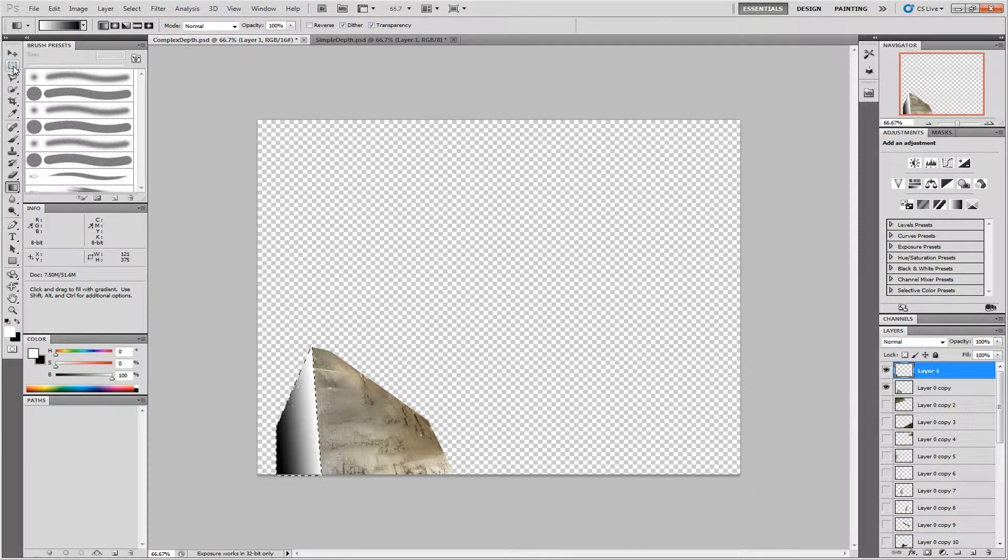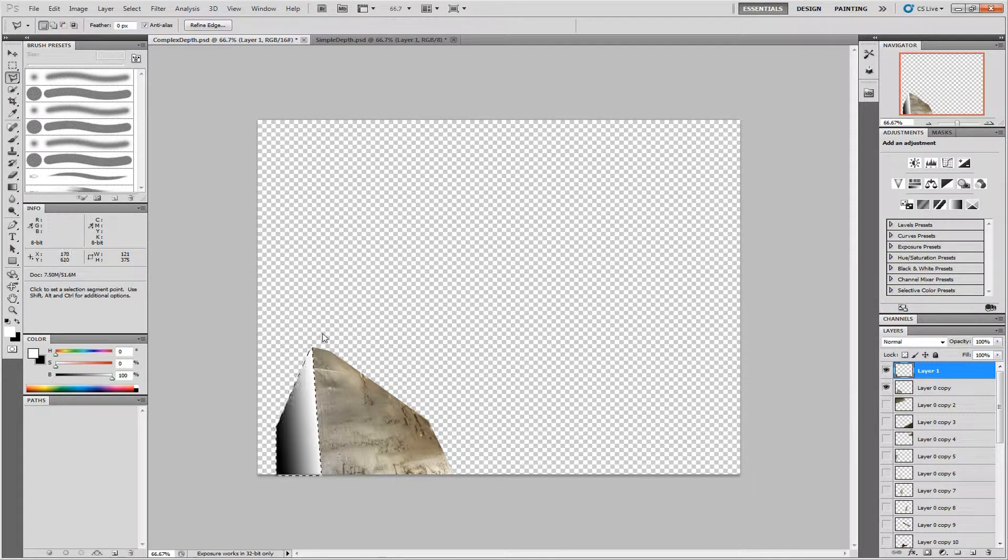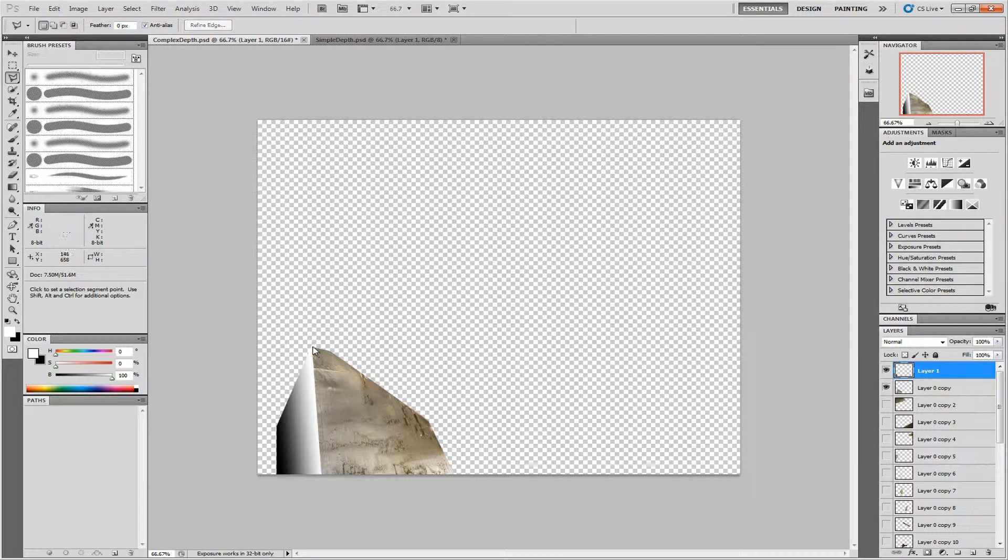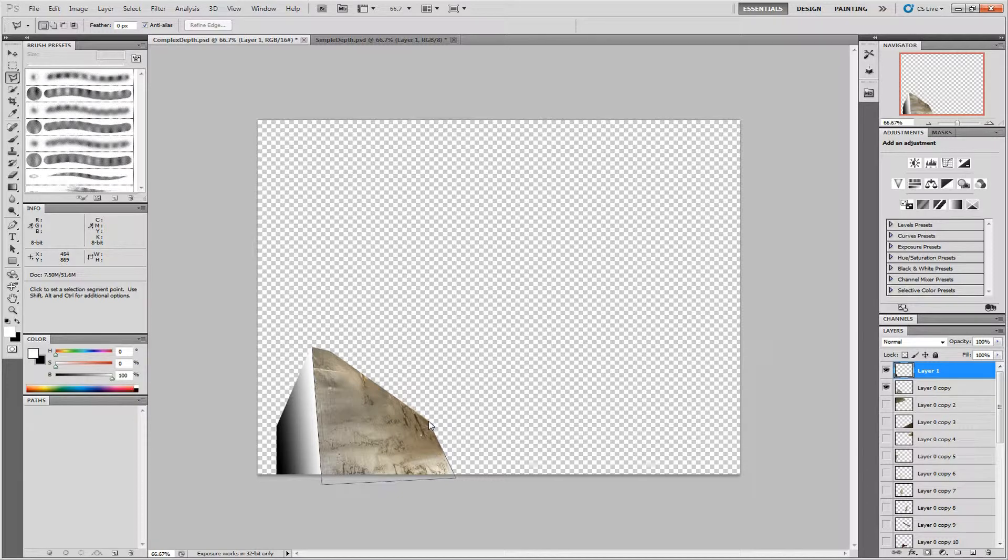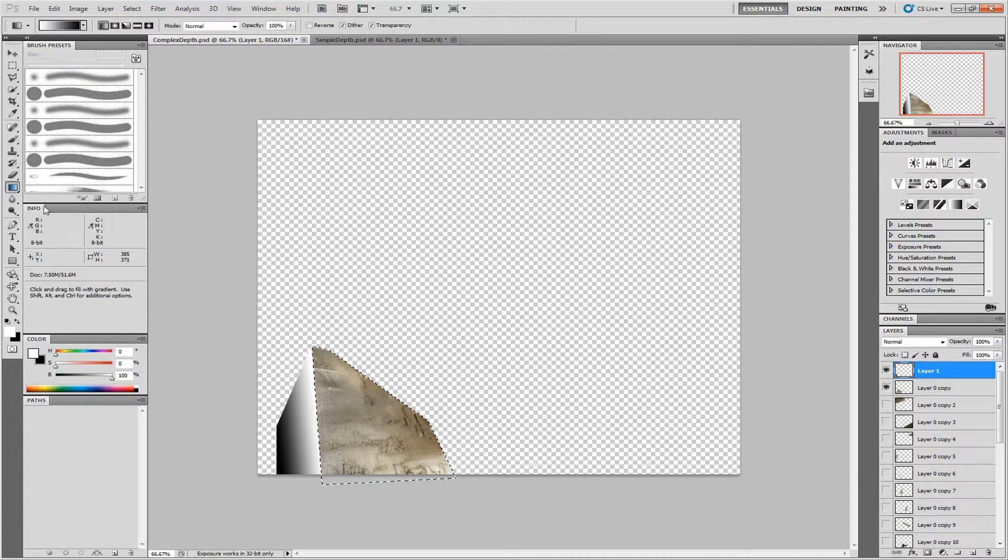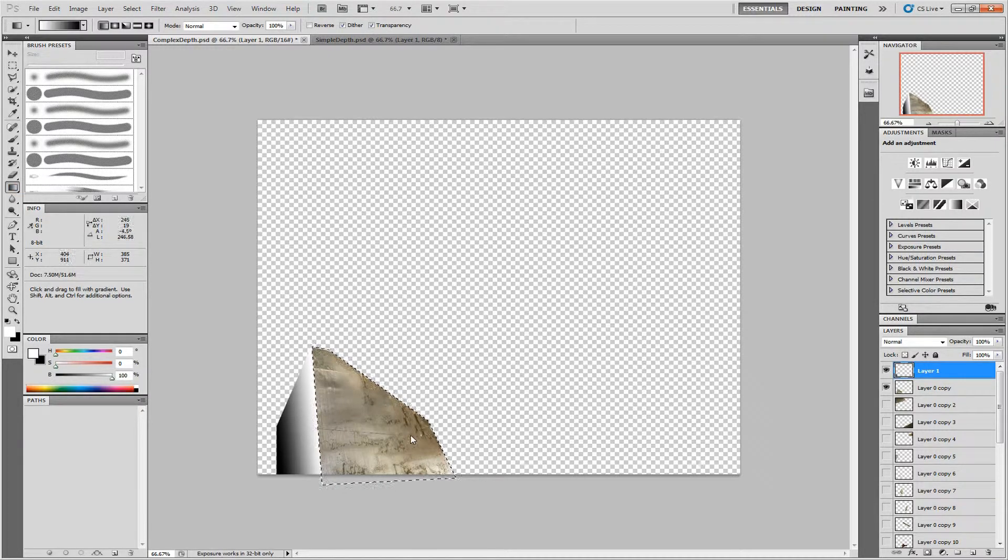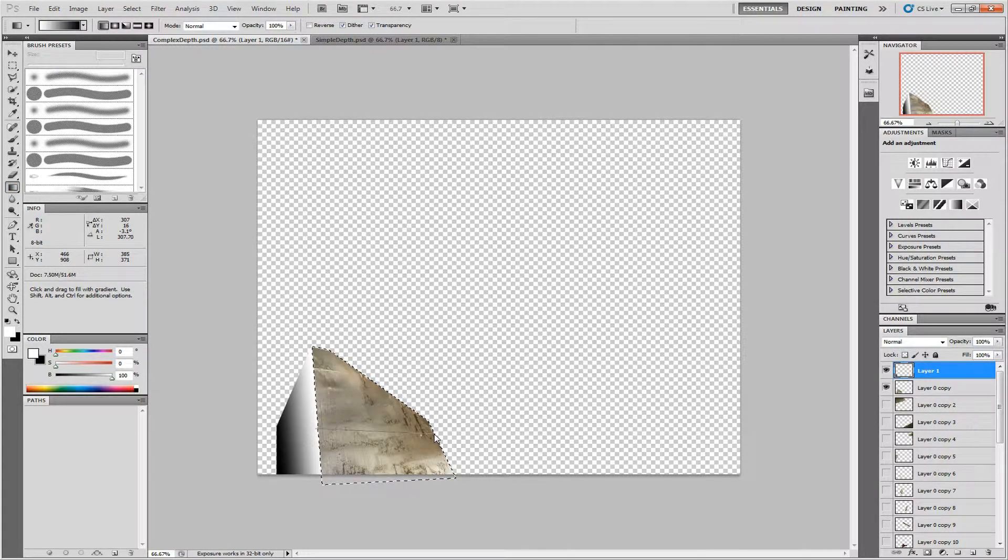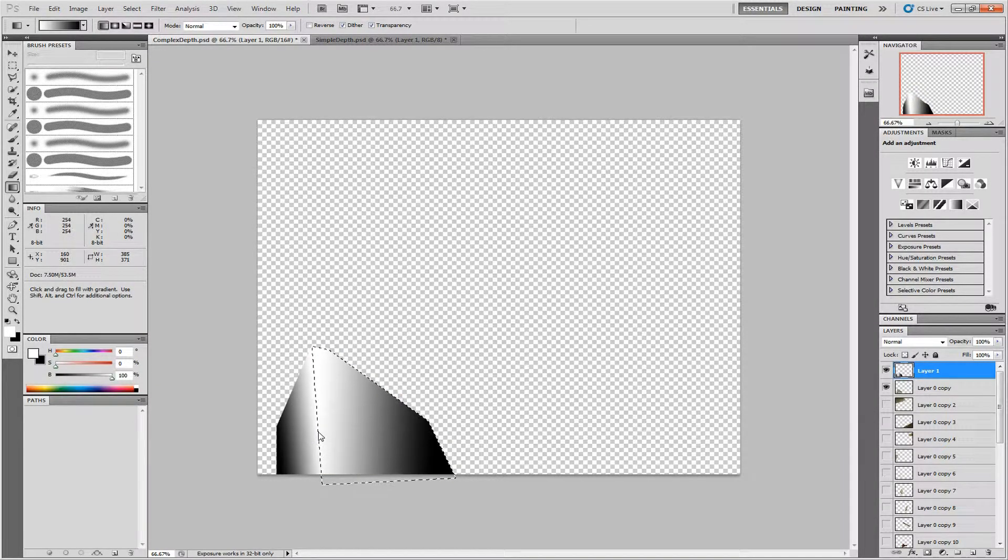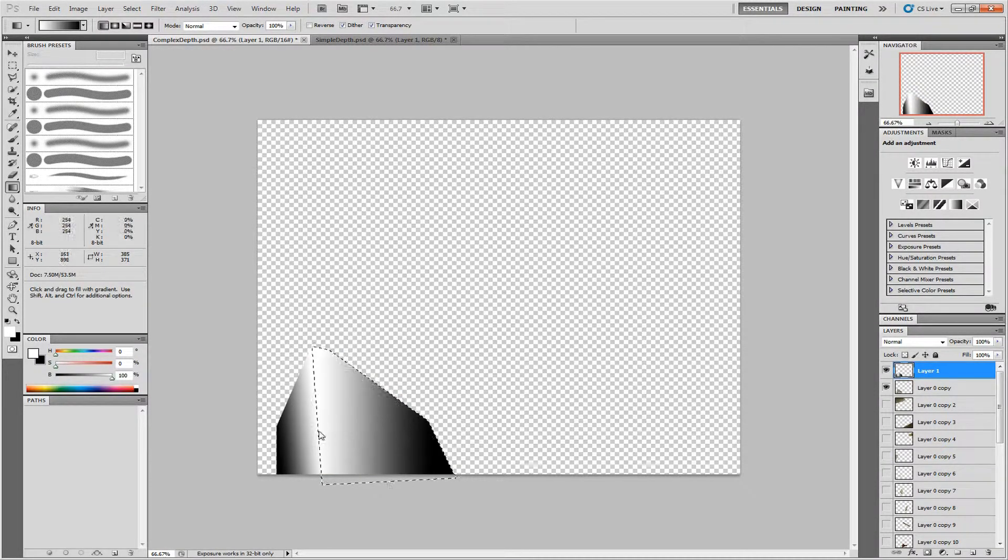And then select the next face. And using the gradient tool again, drag off in the direction that this face fades off. It's fine to retry. There we go, that's better.